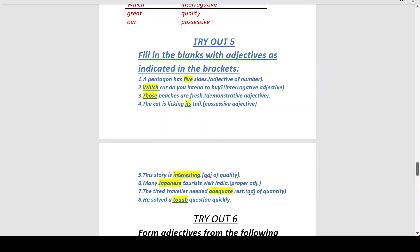Number five: 'This story is ___.' — Adjective of quality, so: 'This story is interesting,' describing what the story is. Number six: 'Many ___ tourists visit India.' — Proper adjective, so you can write: 'Many Japanese tourists,' or 'Many Chinese tourists,' or 'Many Mexican tourists' — any proper adjective works.